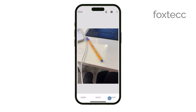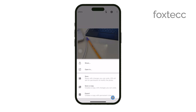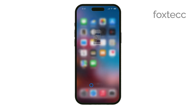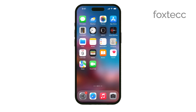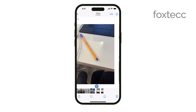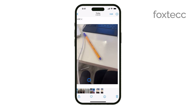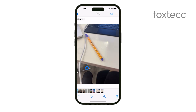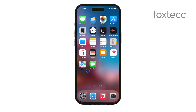And that's it! With just a few simple steps, you can easily remove unwanted items from your pictures using Snapseed on your iPhone. If you found this tutorial helpful, please give it a thumbs up and consider subscribing to our channel for more tech tips. See you guys later!